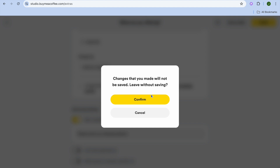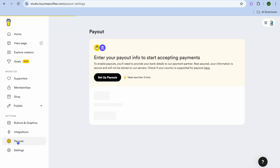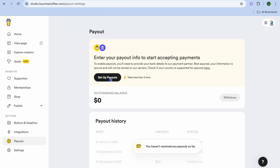Whenever you make a sale, you'll be able to keep 95% and the platform will take 5%. To finish setting up and start receiving payment, you can go over to the left-hand menu option and tap on Payouts. From here, you will be able to set up payouts — tap on Set Up Payouts and you'll be able to connect your banking information.